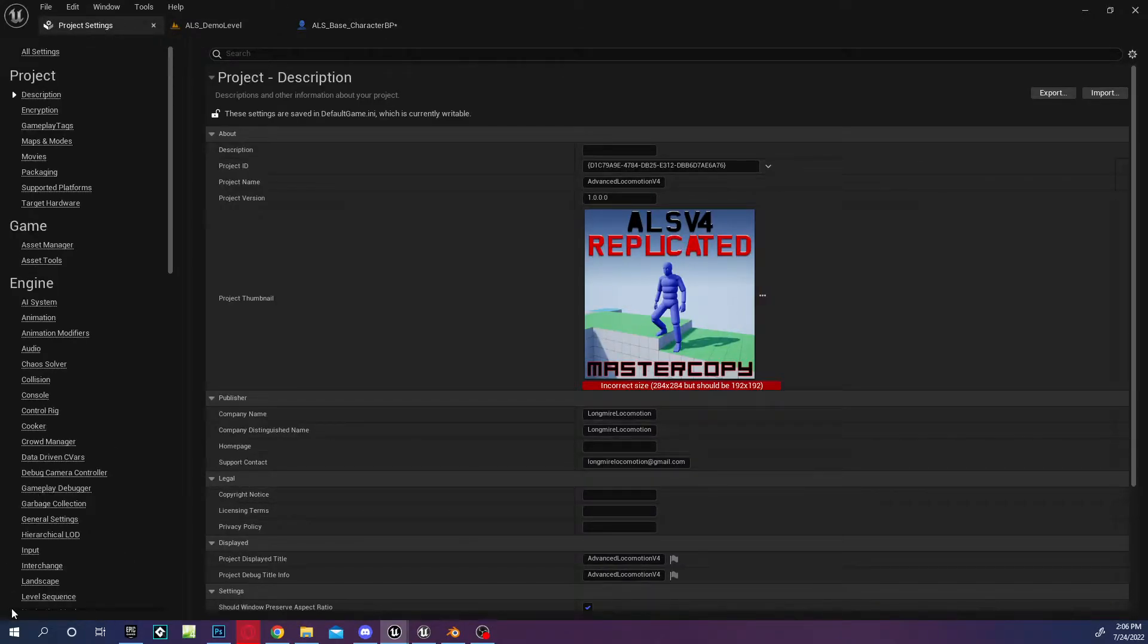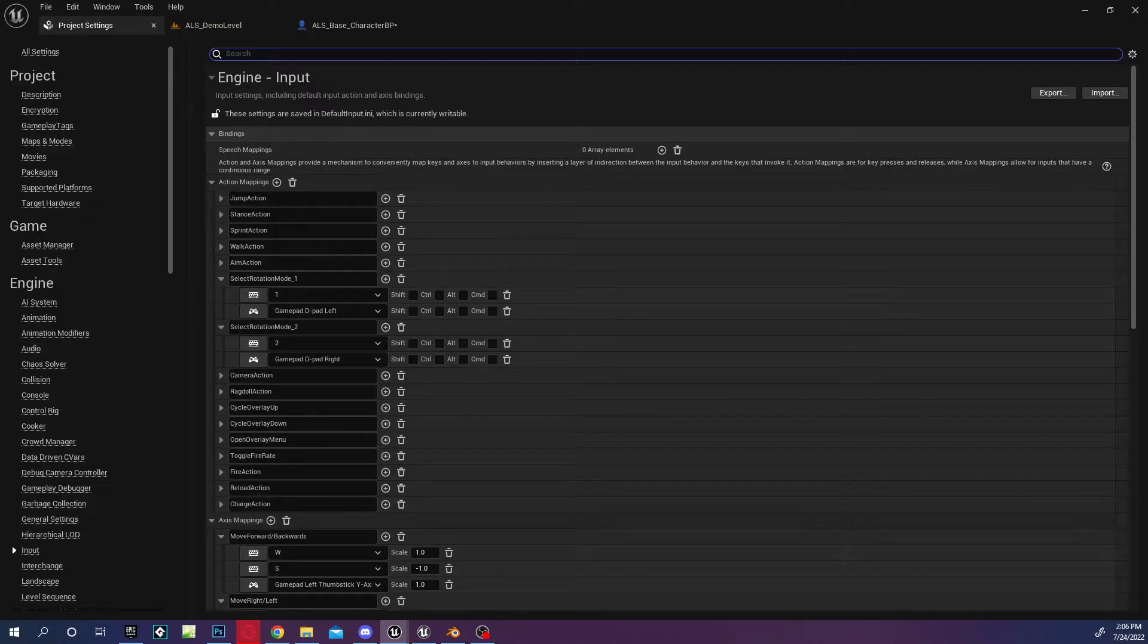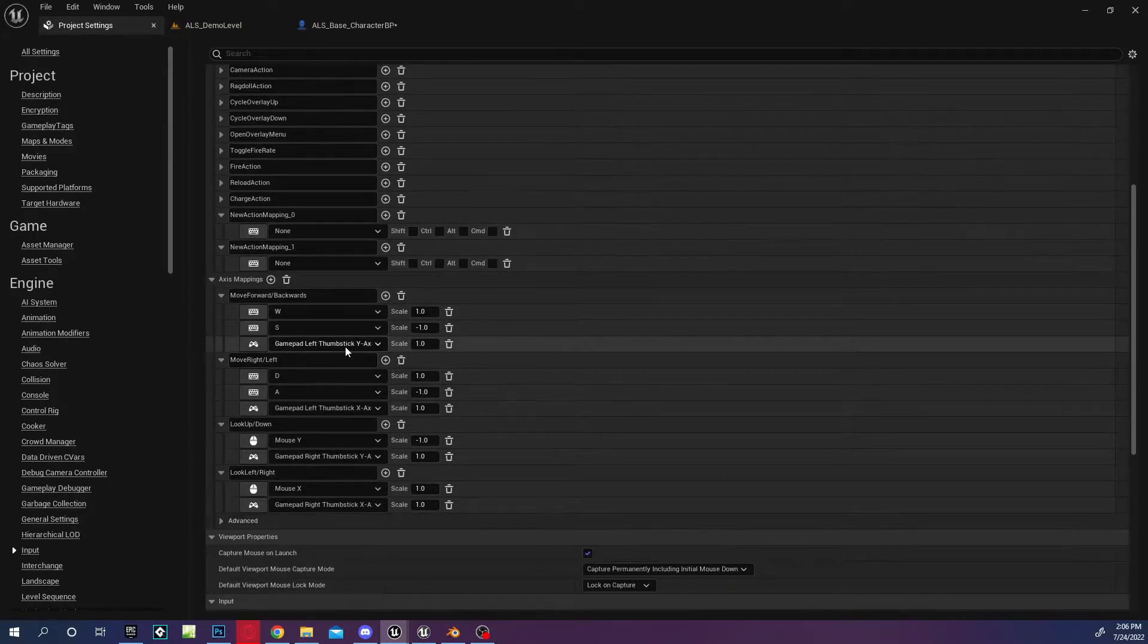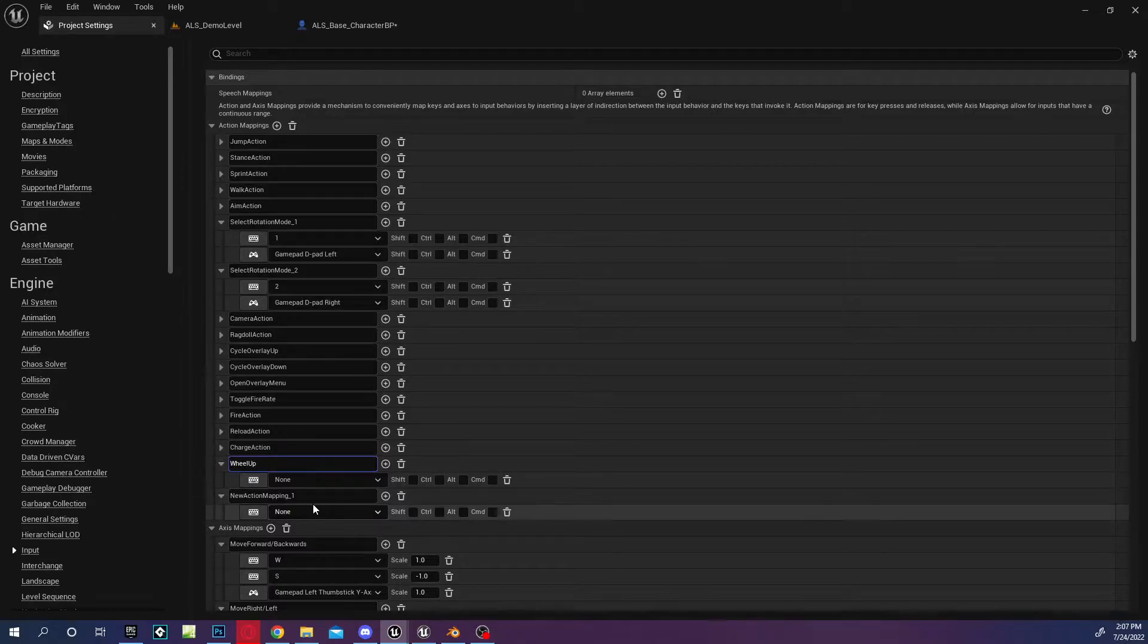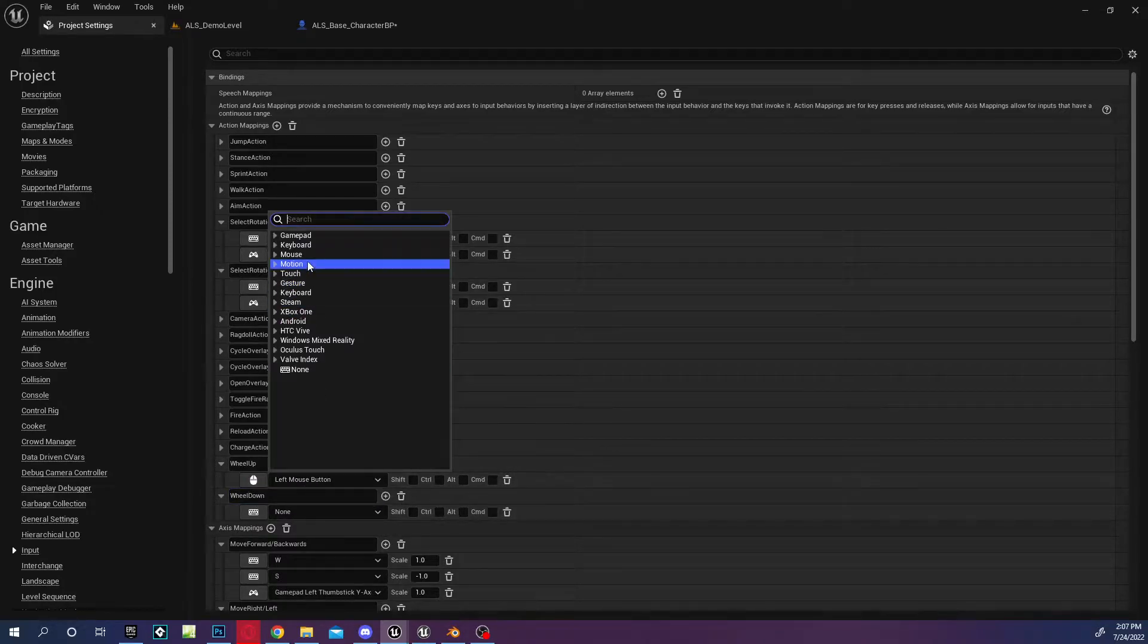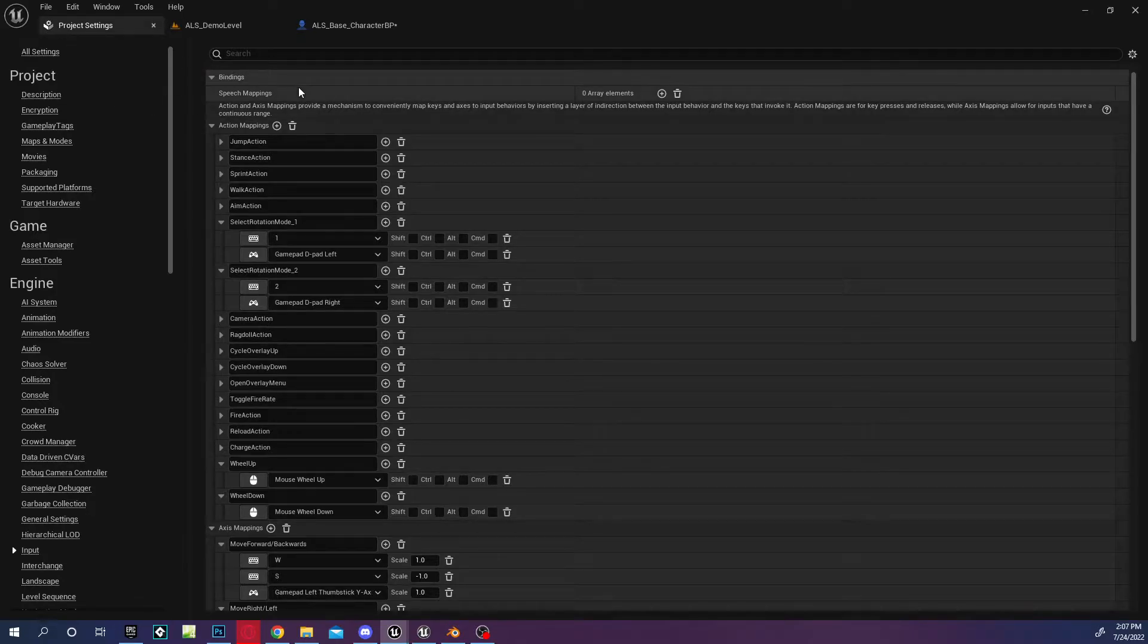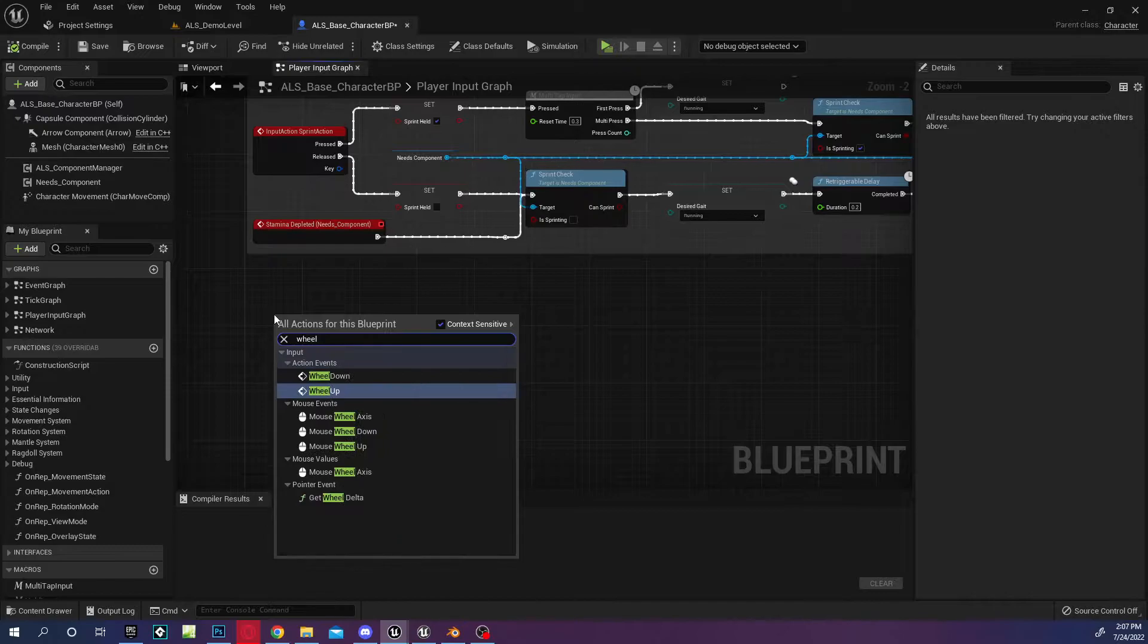We're going to go to project settings, go to input, and we're going to make some action mappings. We're going to do a wheel up and a wheel down. Wheel up, wheel down on a mouse wheel up, mouse wheel down, and that will auto save. We're going to pull wheel up.